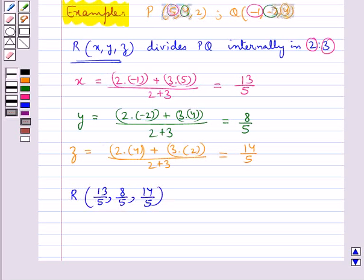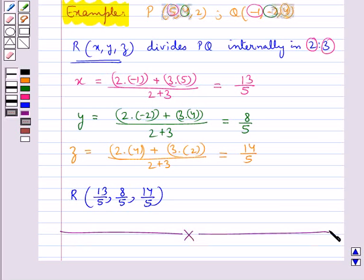So this is how we use the section formula. This completes the session. Hopefully you have understood the coordinate axis, coordinate planes, section formula, and distance between two points.